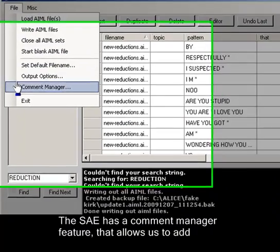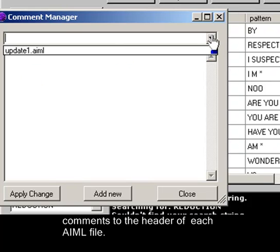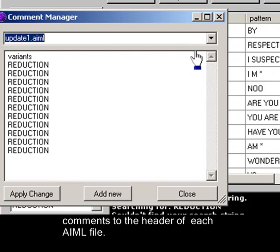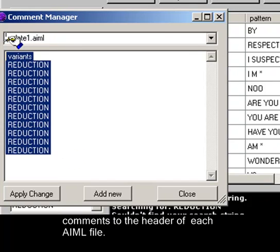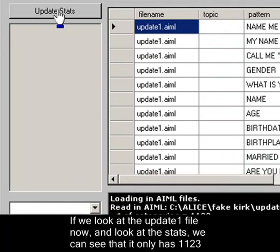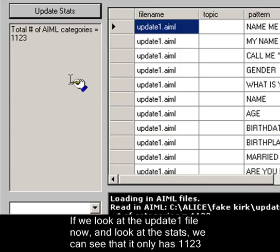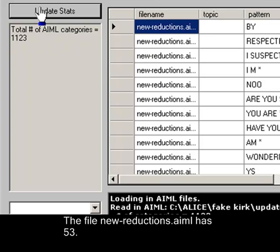The SAE has a comment manager feature that allows us to add comments to the header of each file. If we look at the update one file now and check the stats, we can see that it now has only 1,123 categories. The file new reductions dot AIML has 53.